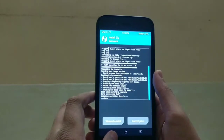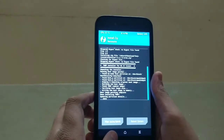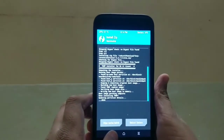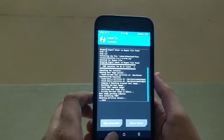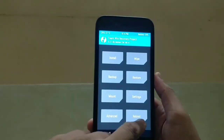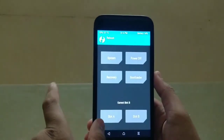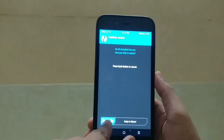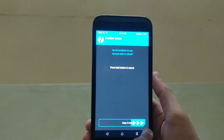Don't worry, be patient — this will take a couple of minutes. Go back, then go into the Reboot option, select Recovery, and swipe to reboot.